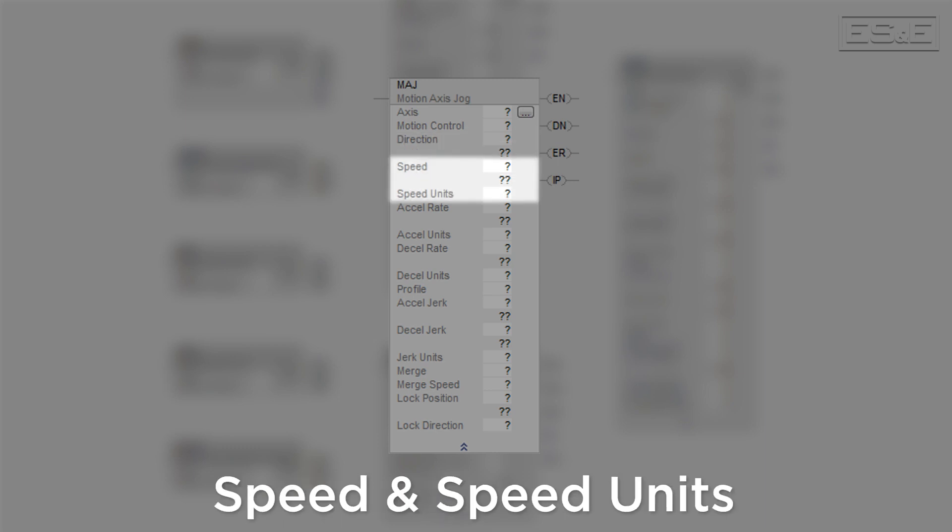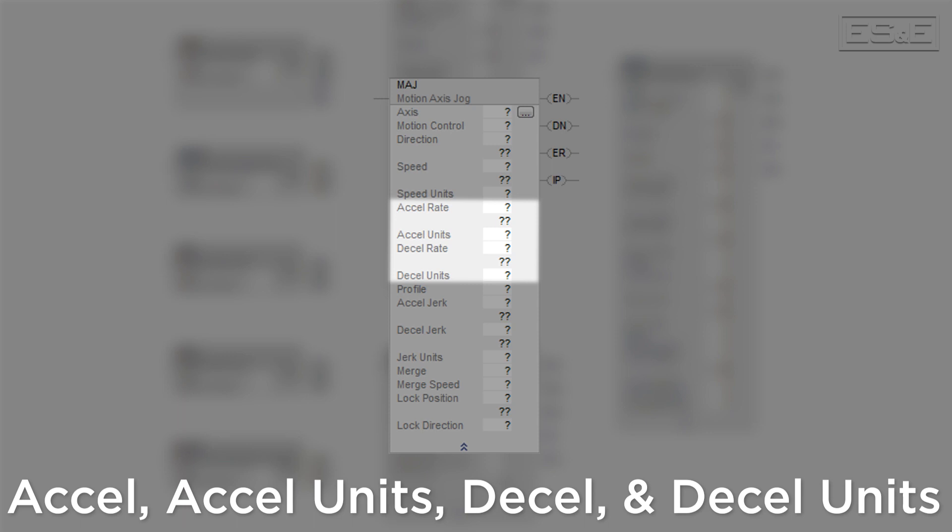Next there is speed and speed units. These fields are used to specify the speed at which the axis will move. Then there is XL, XL units, D-Cell, and D-Cell units. These fields allow you to adjust the rate at which the axis will ramp up to the target speed.